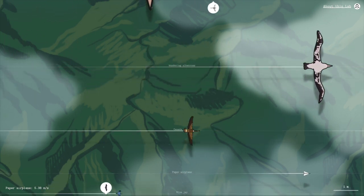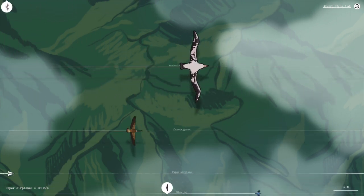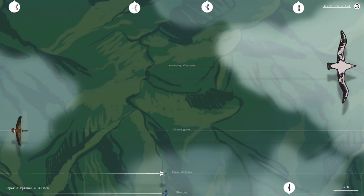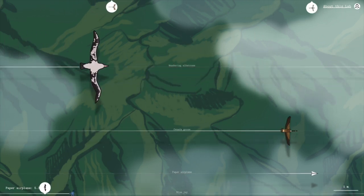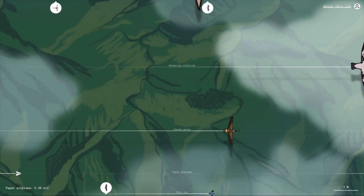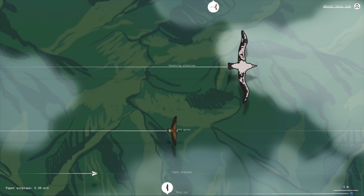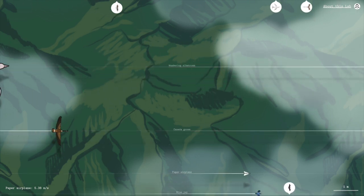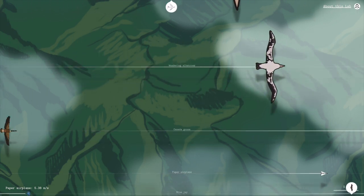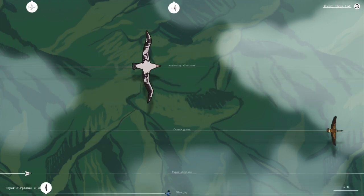Larger wings means more lift, which allows for a lower minimum flight speed. This is why the albatross can fly slower. It has much larger wings compared to its weight than the Canada goose.